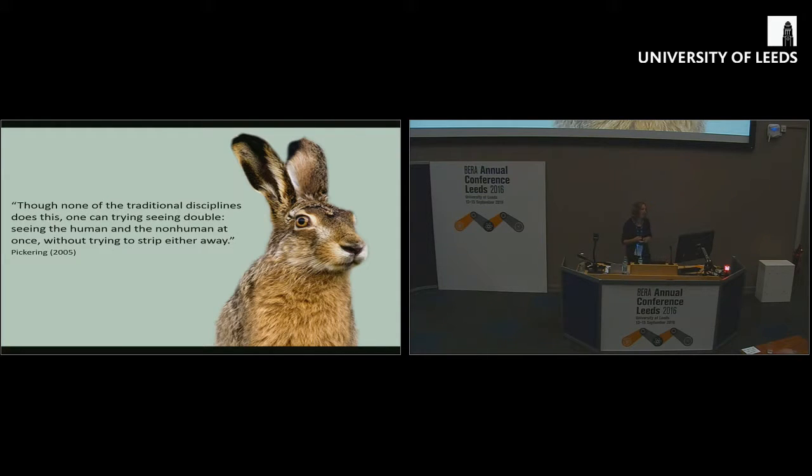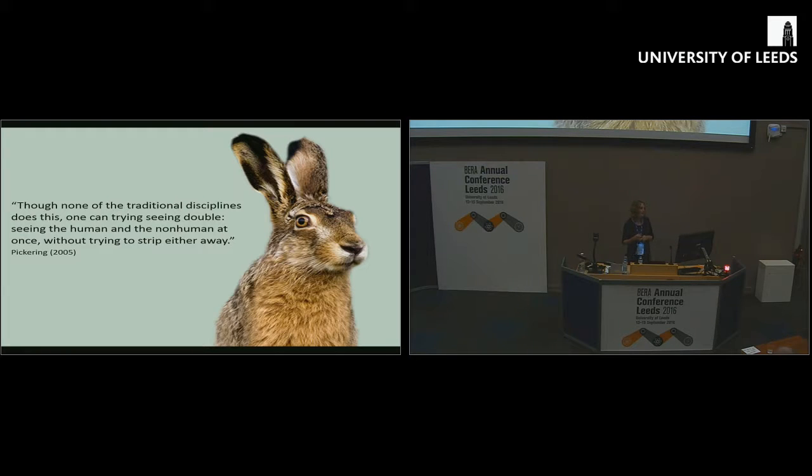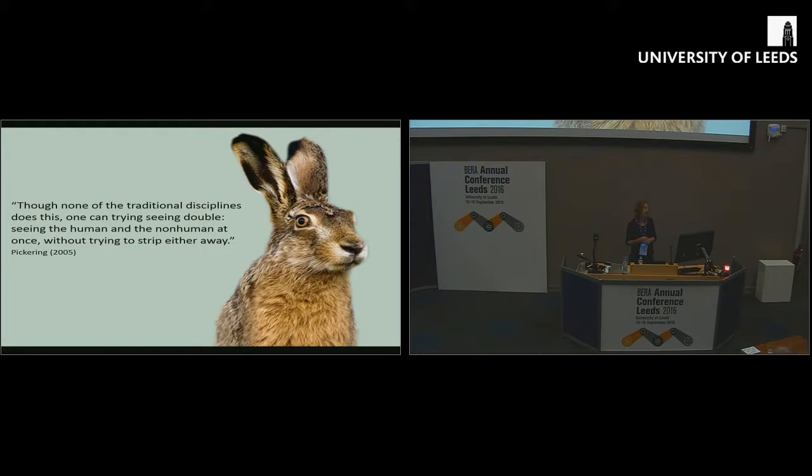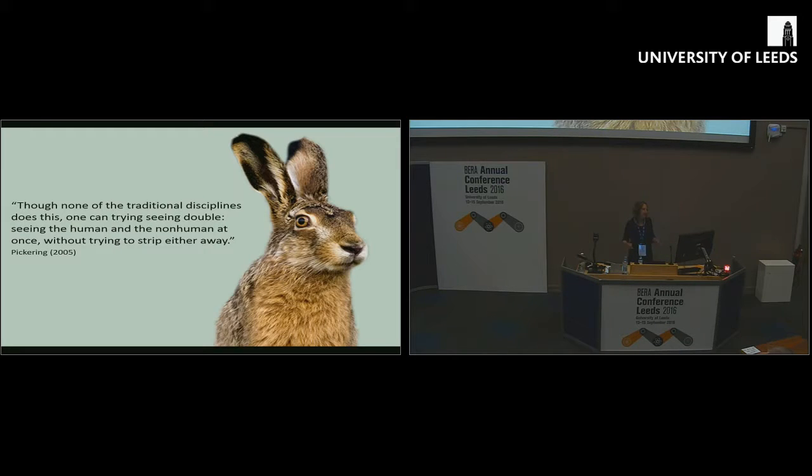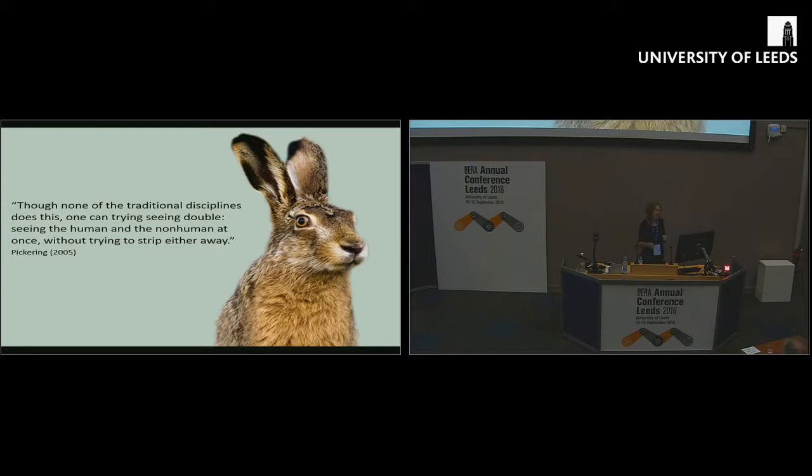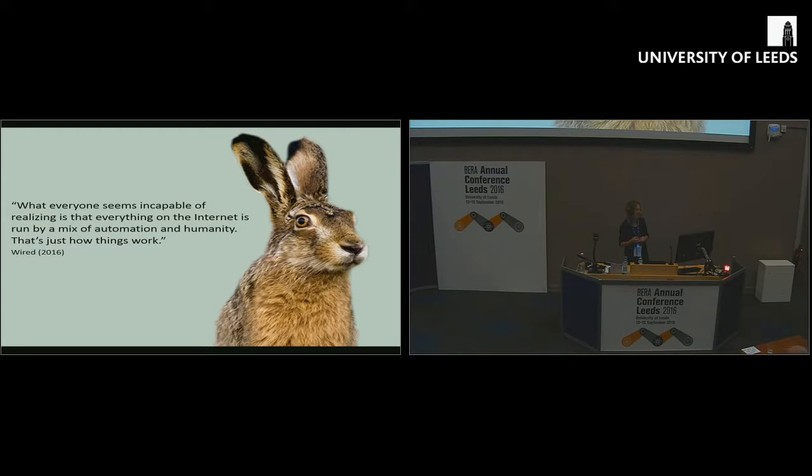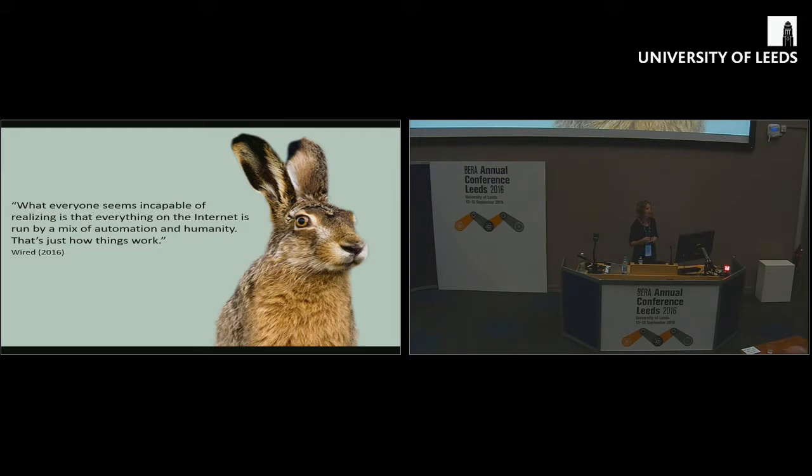A quote from Andrew Pickering, who said some years back now that perhaps we need to try to see double. We need to see the human and the non-human at once, without trying to strip either away. We're moving on from the perspective that Feenberg and Clegg had, and we're trying to see both the technology and the social, both the human and the non-human together. As a journalist in Wired put it recently, what no one realizes is that everything on the internet is run by a mix of automation and humanity.